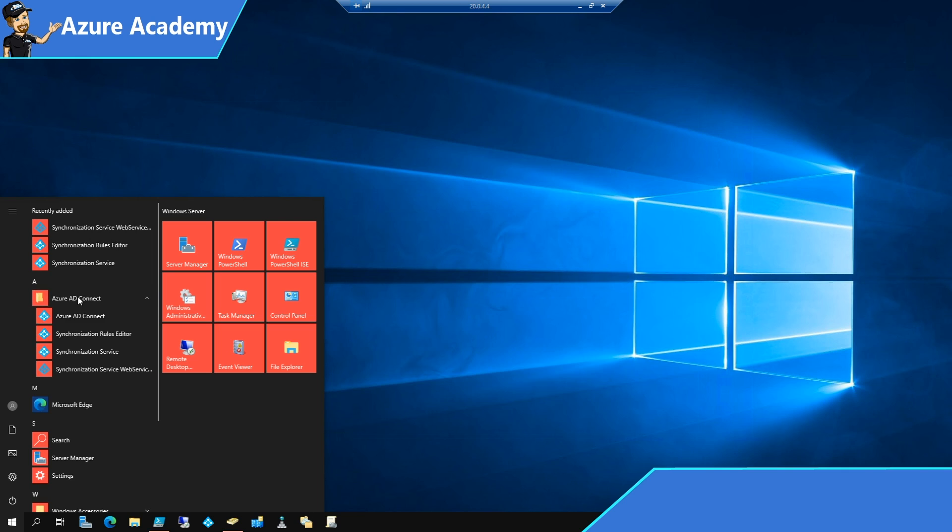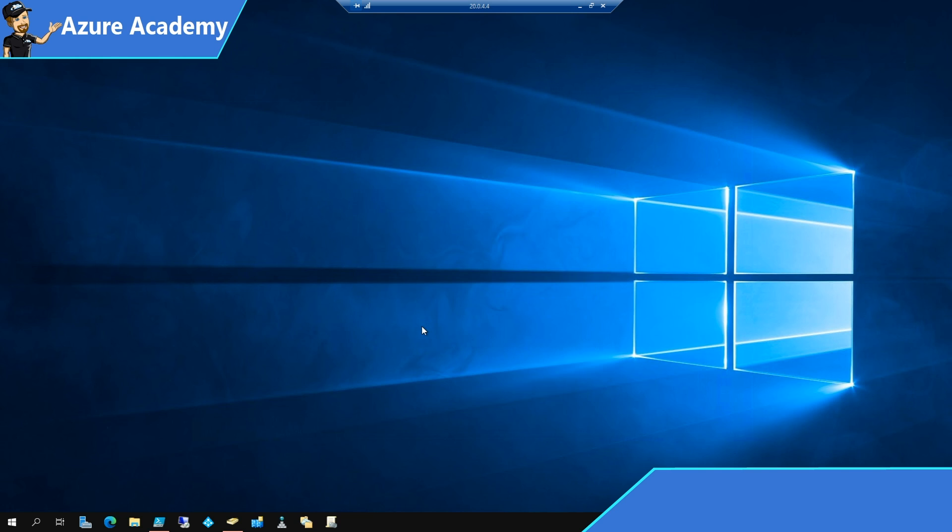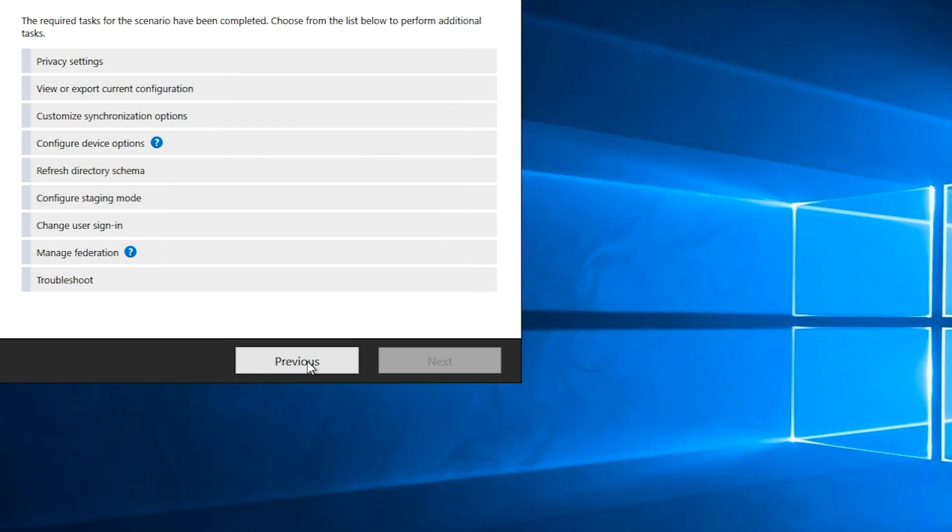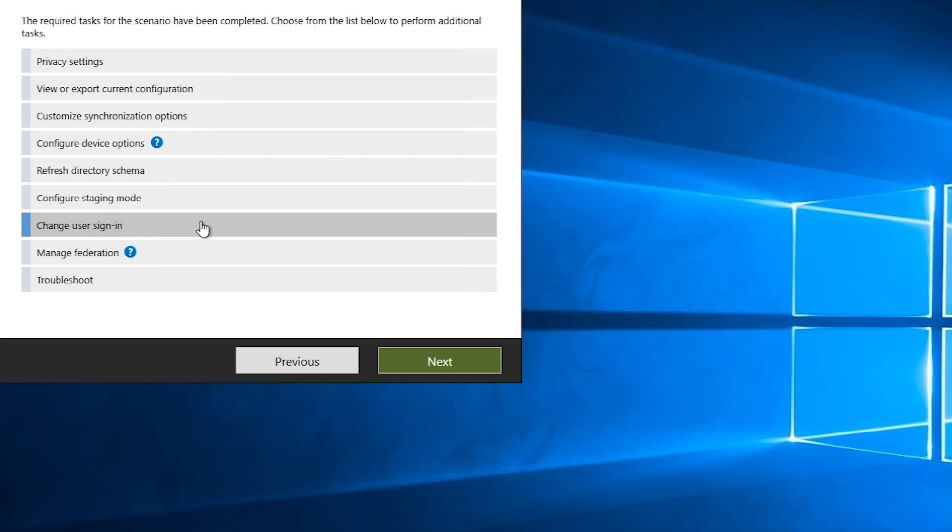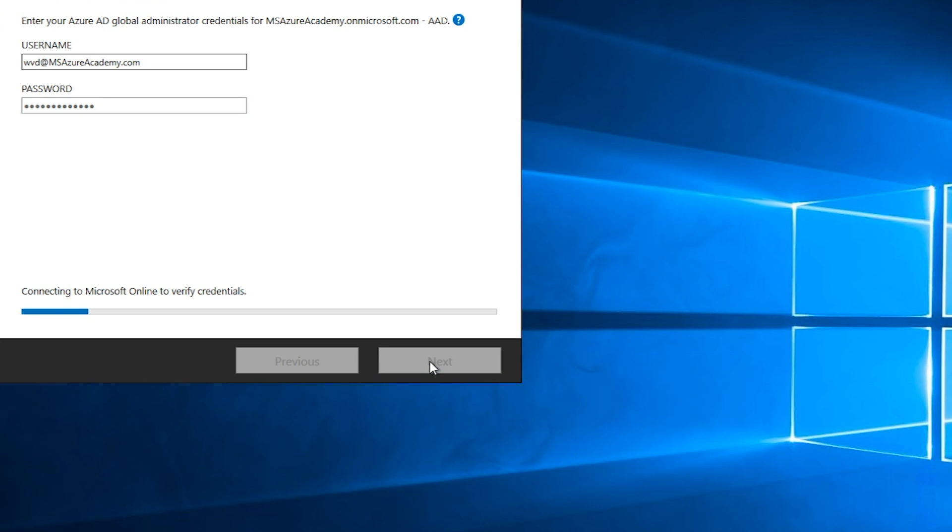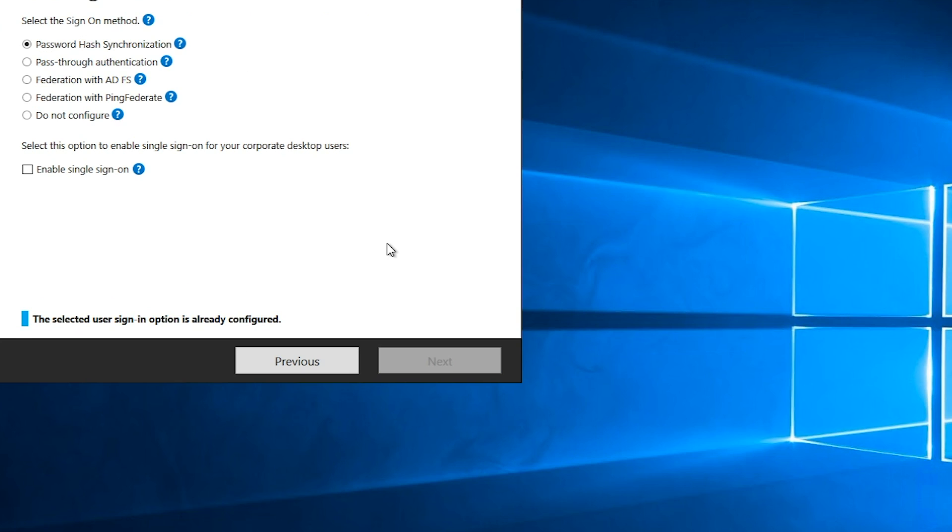From the start menu under Azure AD Connect, we want to open the Azure AD Connect tool, which is going to let us make some changes. On the first page in the wizard, we'll hit the configure button, and to make a change to how our user sign-ins function, we'll just click change user sign-in and hit next. Now we need to authenticate using an Azure AD global administrator account, which gives us the permissions to talk to Azure. I'll hit next.